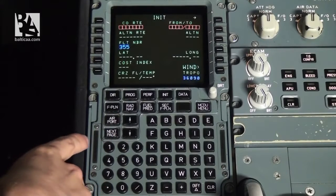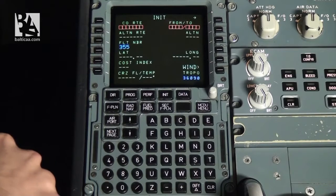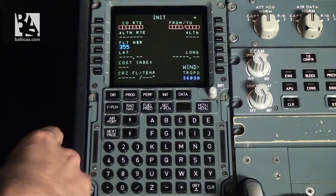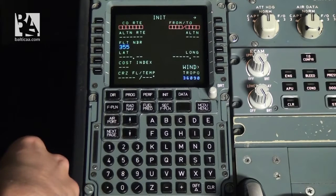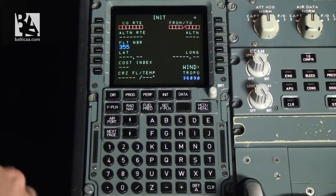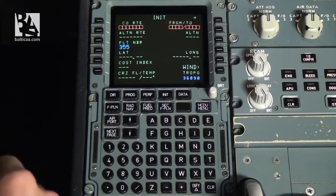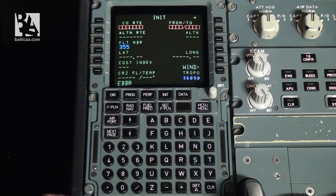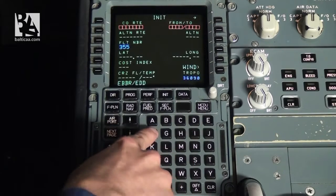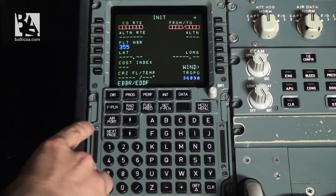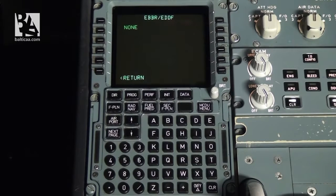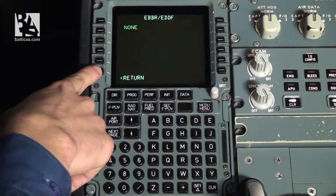The first thing we have to do on this page is enter the company route or the from and to points. If the company route is not available, then simply the departure airport and arrival airport is inputted into the MCDU. For this example flight we'll be departing from Brussels airport, which is EBBR, and going to Frankfurt airport, which is EDDF. We click the line key next to the value. This page shows the available flight plans between the two airports — as we can see there are none — so we simply return to the last page.